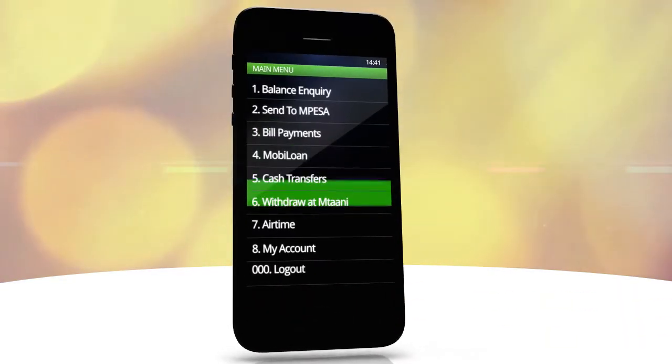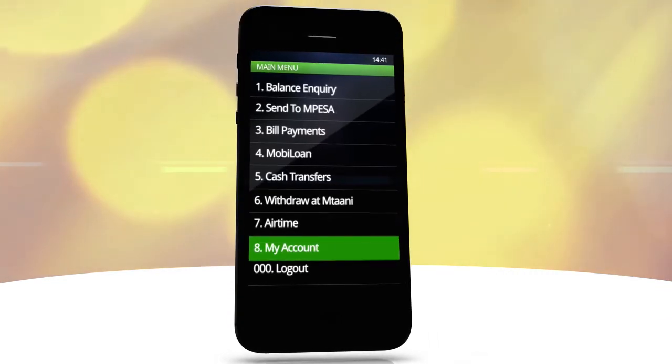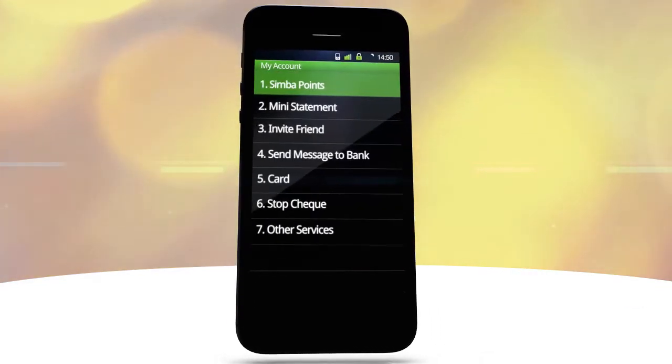Select My Account. Then, select SimbaPoints.